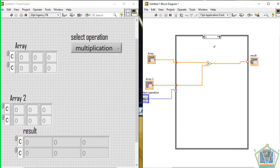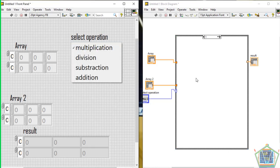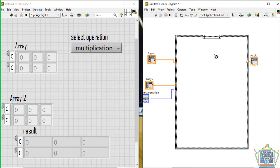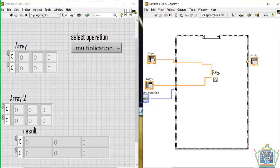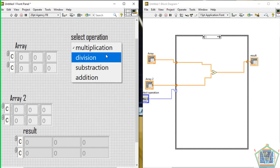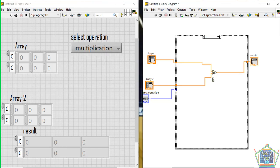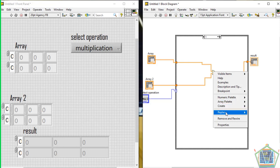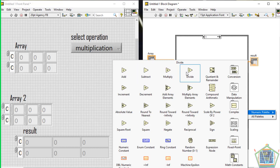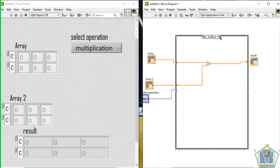Duplicate — I think we are done. It remains case 1. For case 1 it is division, so come here and replace the multiply palette with the division palette. We start by 0, 1, 2, and 3. For case 0 it will be multiplication by default, and for case 1 it will be division.